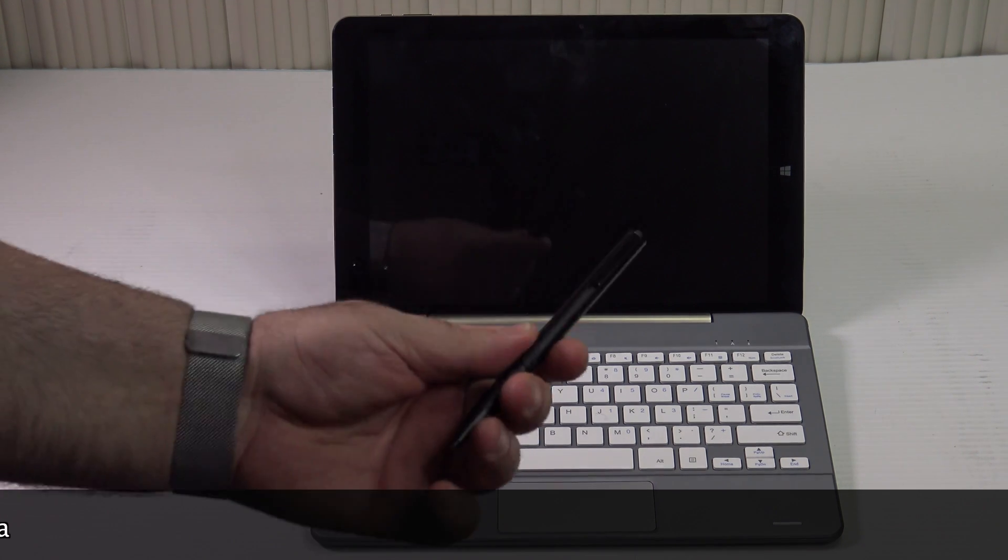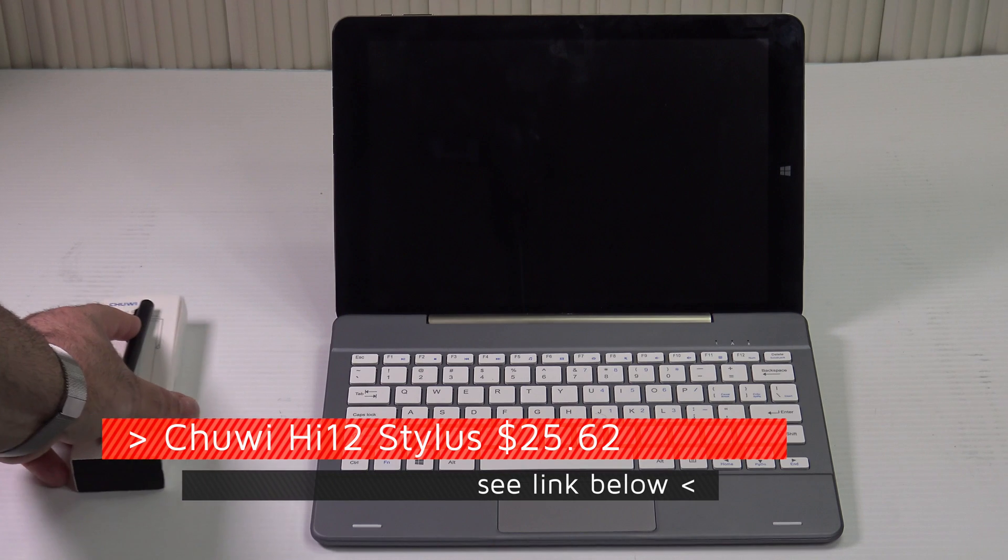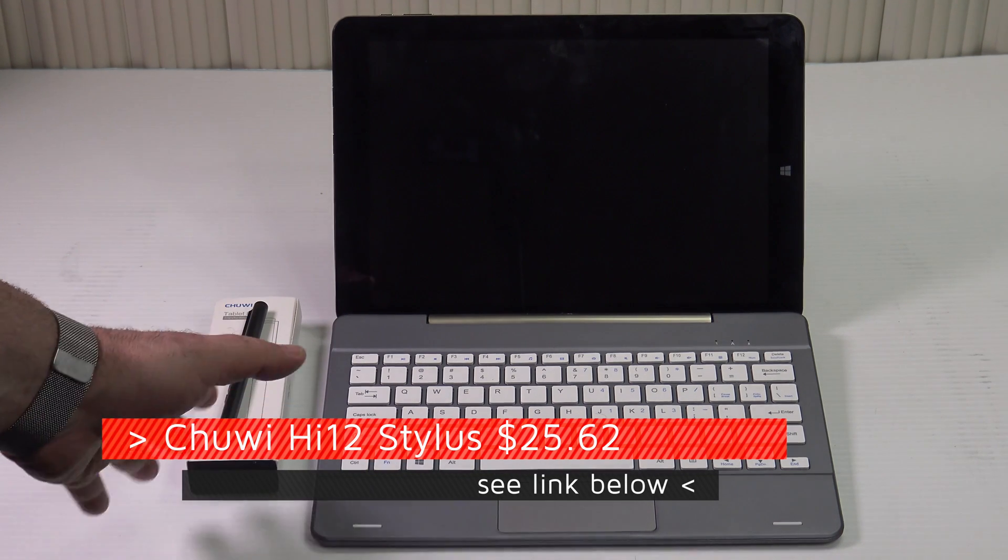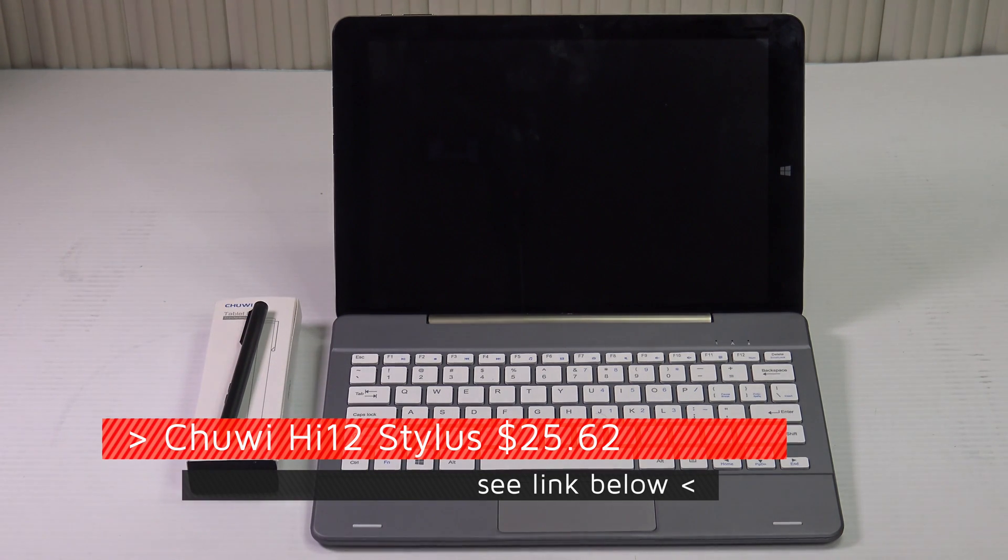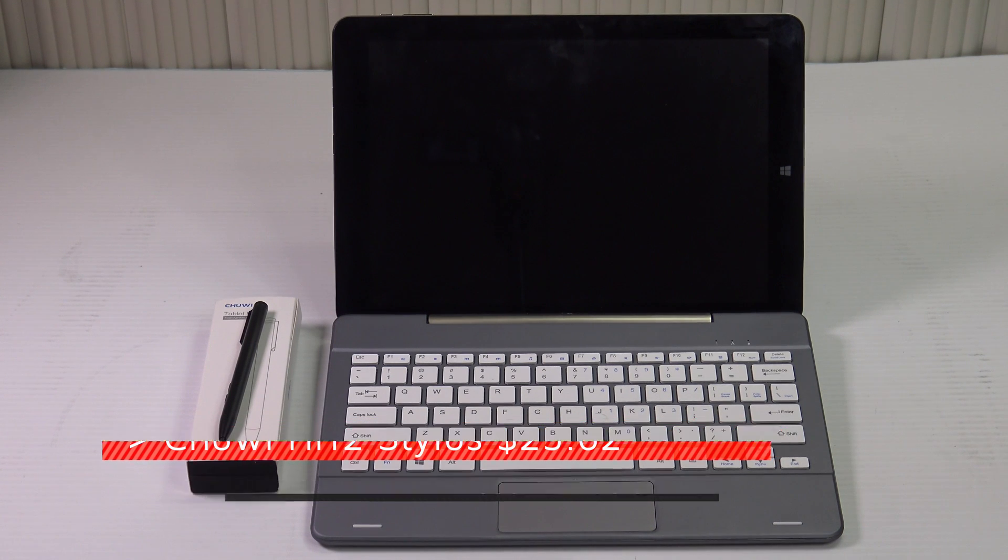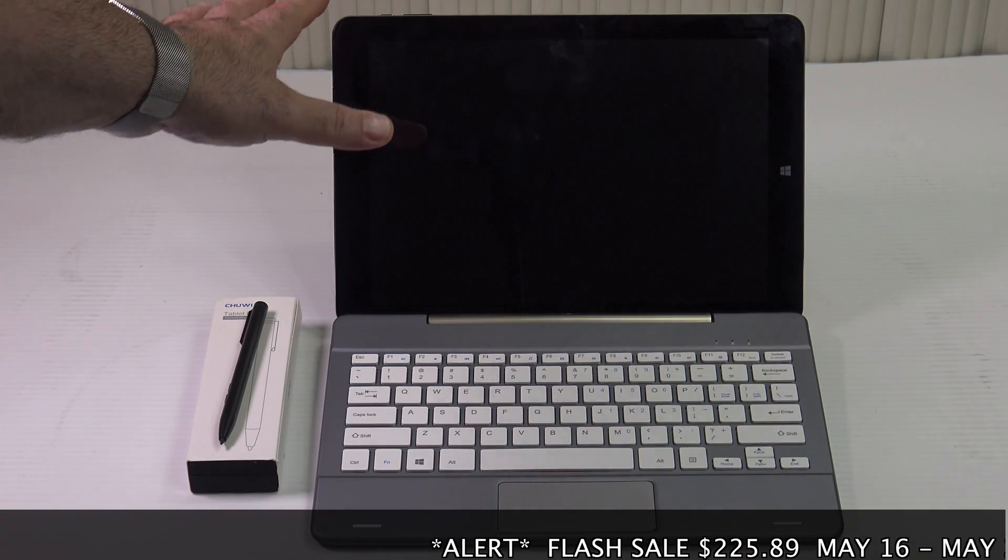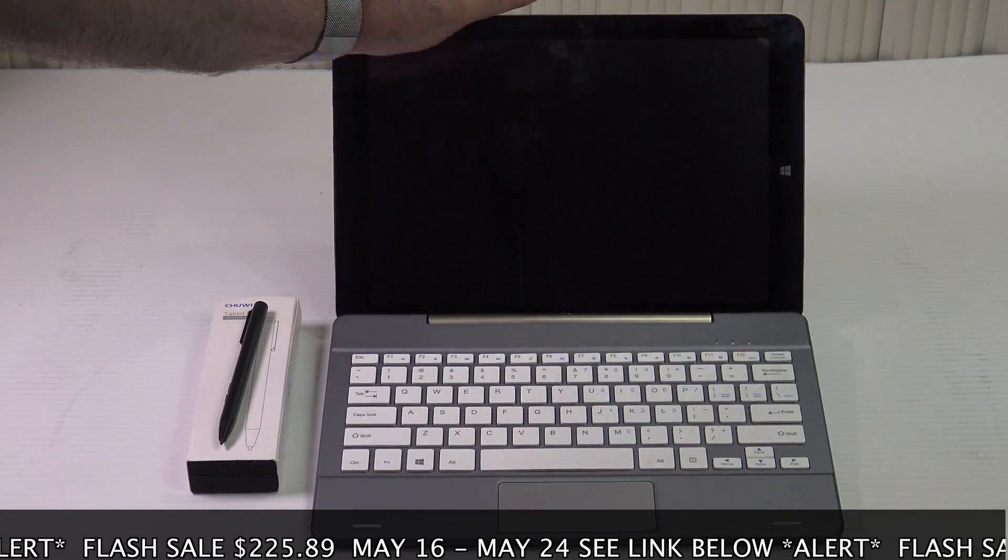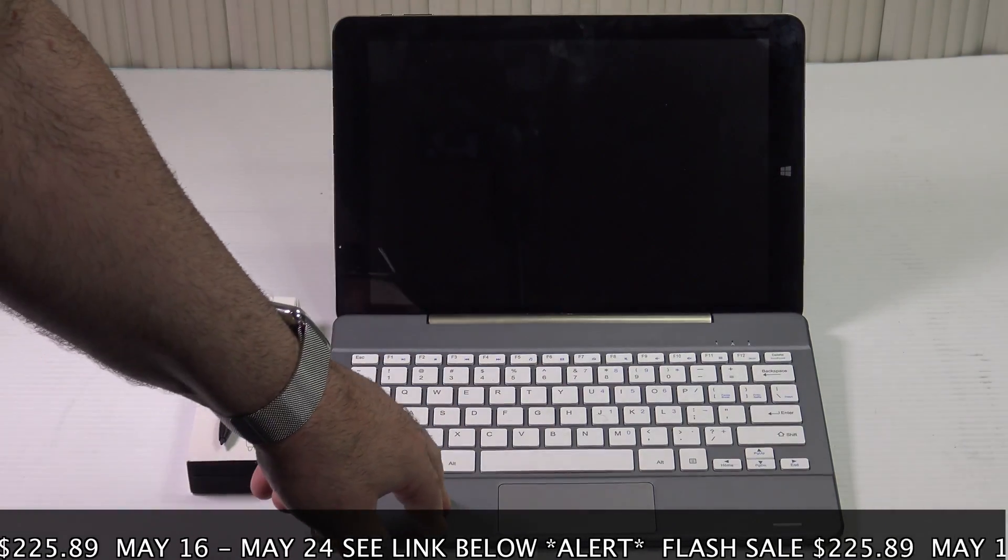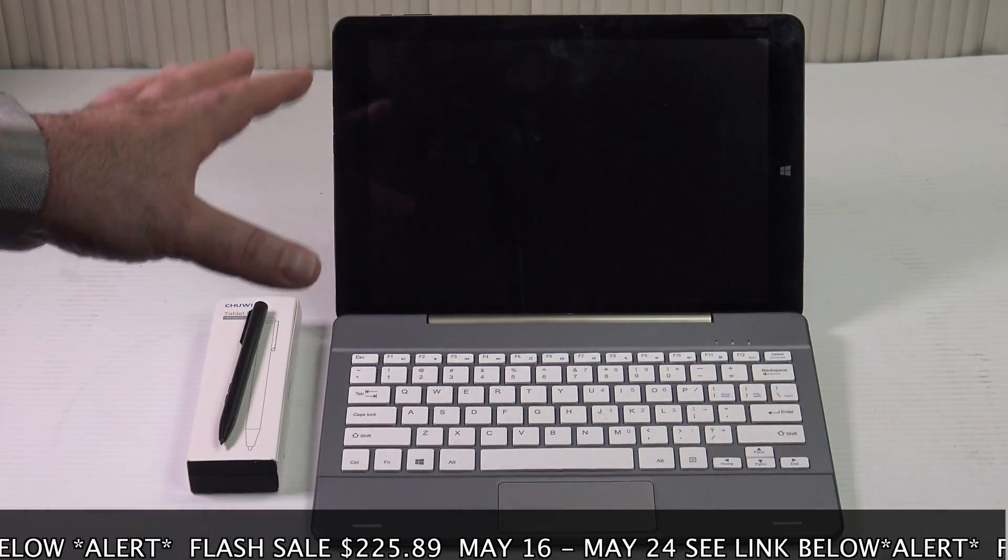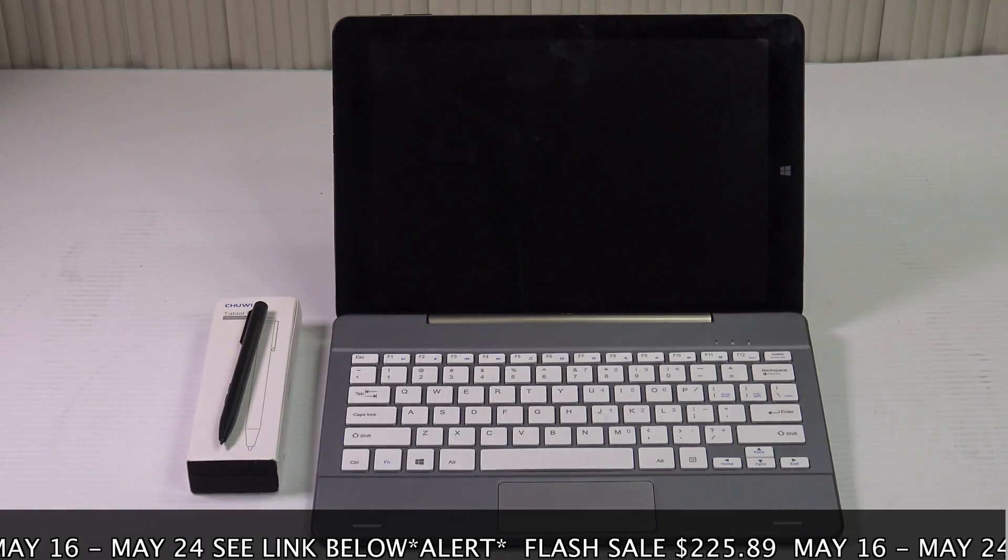In addition, we also have the pen which was elusive from the beginning and I finally was able to get one from banggood.com. I will put the link below to where you can buy it. But getting back to the Chewy HI12 dual boot and its keyboard dock and pen, I think this is a winning combination ladies and gentlemen.